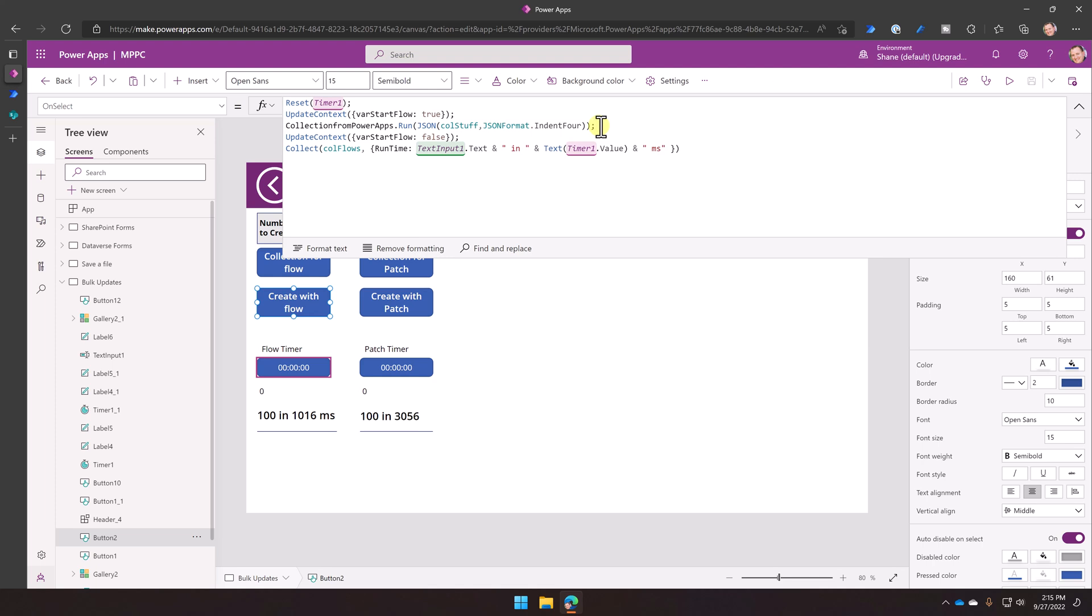So whether you're doing a bulk update like we're going to teach you how to do here, maybe if you're doing some type of bulk delete, instead of having Power Apps do it and your user wait, toss it over the fence. Let flow do it. This idea of running bulk operations in flow is just something we don't embrace enough. So remember, bulk patching, meh, bulk, send it to flow, let flow do its jam, good. Okay?